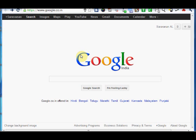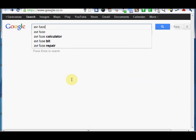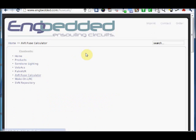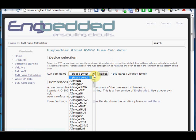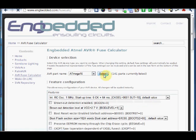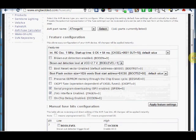Now, Google for AVR Fuse and select the first result. You will be taken up to the Engbedded Atmel AVR Fuse Calculator. It is an online fuse calculator. You can use it safely for setting the fuses. Select the AVR part name. Now, we are using ATmega16. Select it. You will be presented with a list of options.